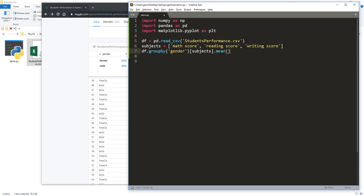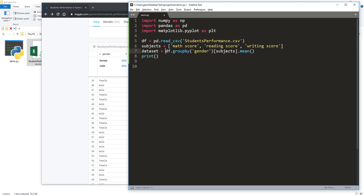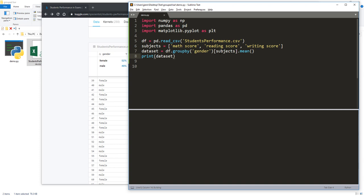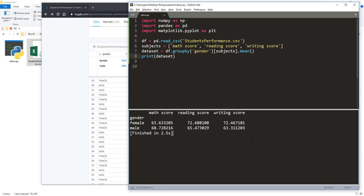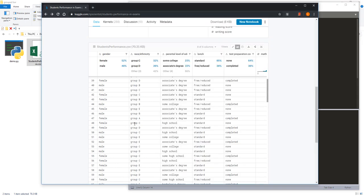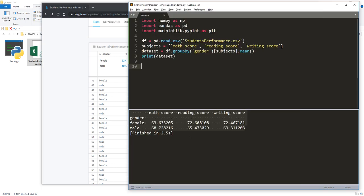Let's call this the output dataset object. If I print the dataset object, here's the output. We have three columns — math score, reading score, and writing score — for female and male.